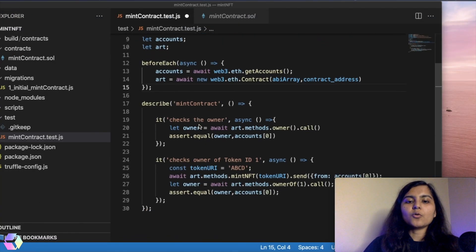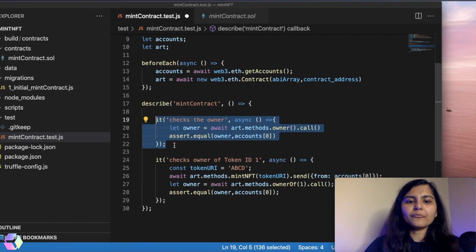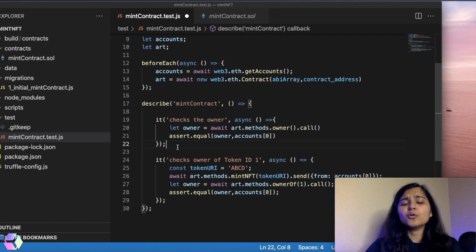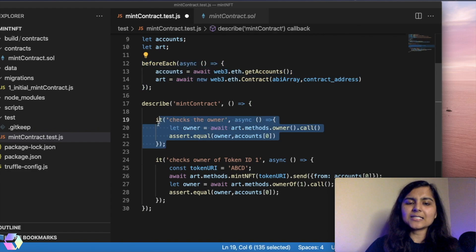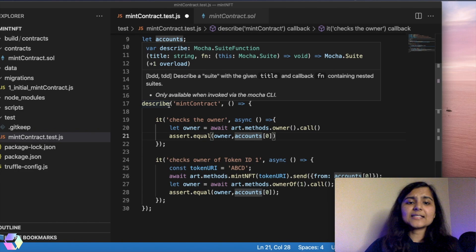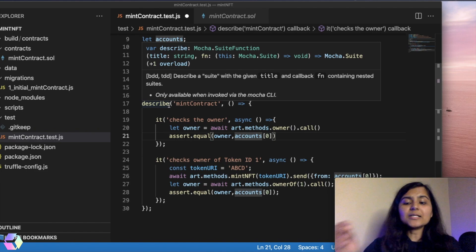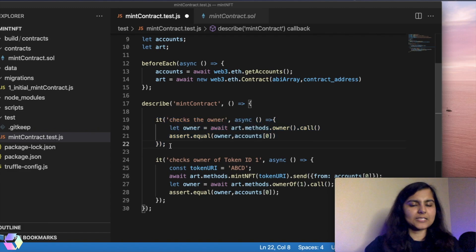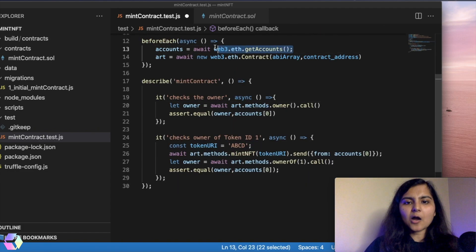Whenever we write any test, we want to create an instance of our smart contract. So I'm using beforeEach so that before every test it first executes those lines of code. The next thing is the describe function — we use it to describe what a test is for, and inside it we write the it functions, each containing one test. If you have multiple tests, you can nest them inside a describe function. I'm also getting all accounts from Ganache and storing them in an accounts array.